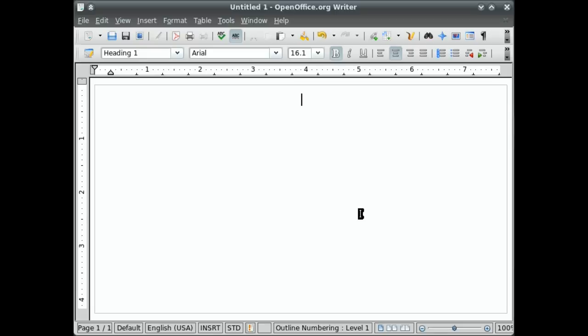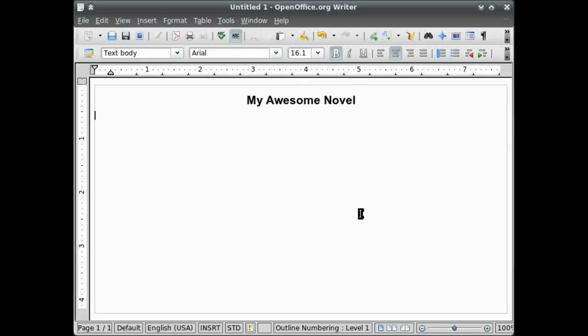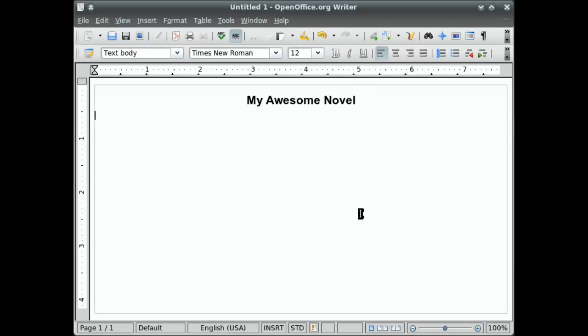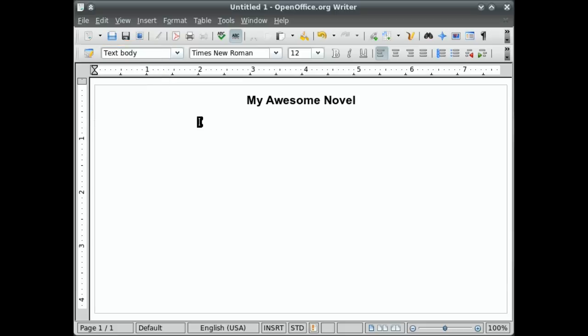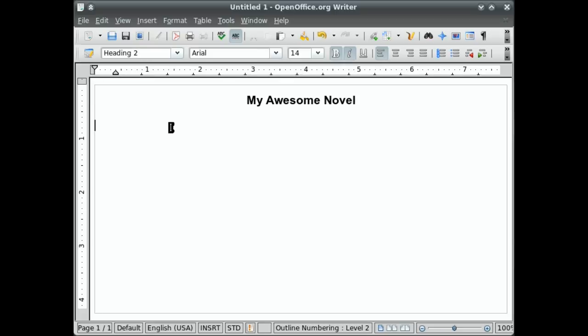And I'll do, my awesome novel. And it will be awesome. And you'll notice that after you hit enter, it immediately goes to the text body style. So that's really helpful because you can just start typing right away. Except I want to actually do a second header. So I'm going to do control two. And this is my second header. This will be the title of my first chapter.